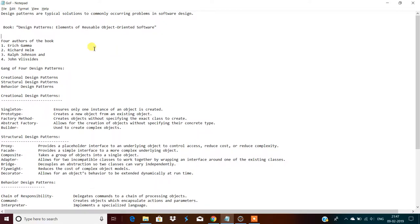When we consider a creational design pattern, it contains five design patterns related to object creation logic. The first is singleton. The name itself describes it: singleton means only one instance of an object is created for the entire application. For example, if there's a class that has to be instantiated only once, that's when we use this singleton design pattern. There are some rules for defining a class as a singleton, which I'll show practically later.